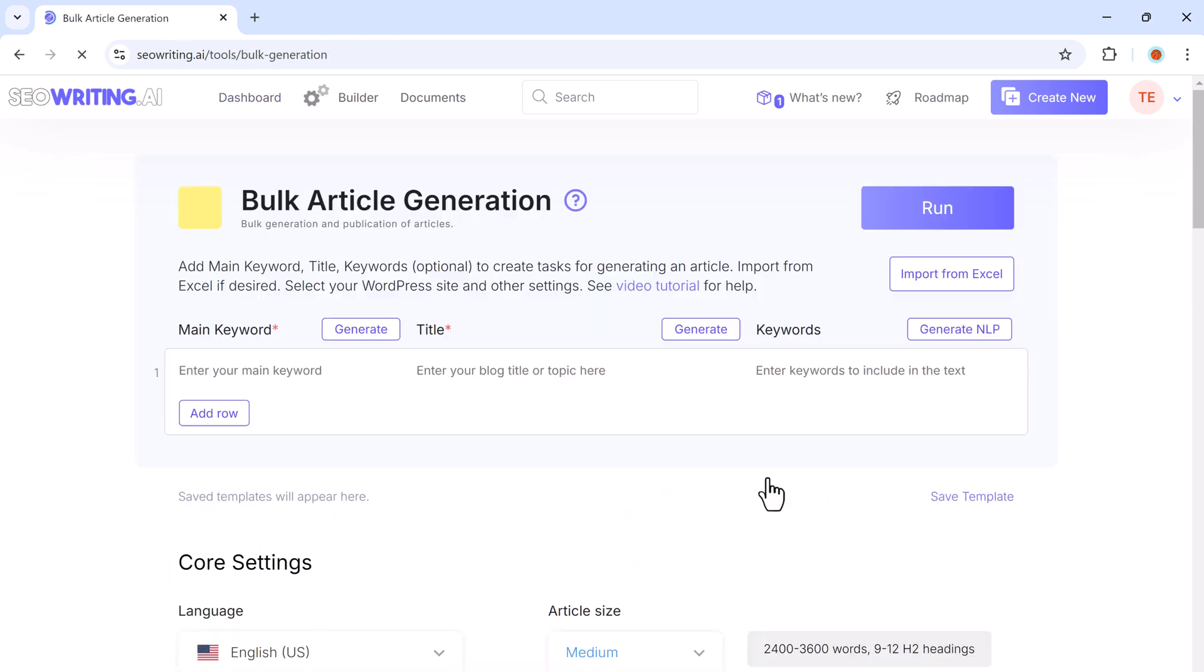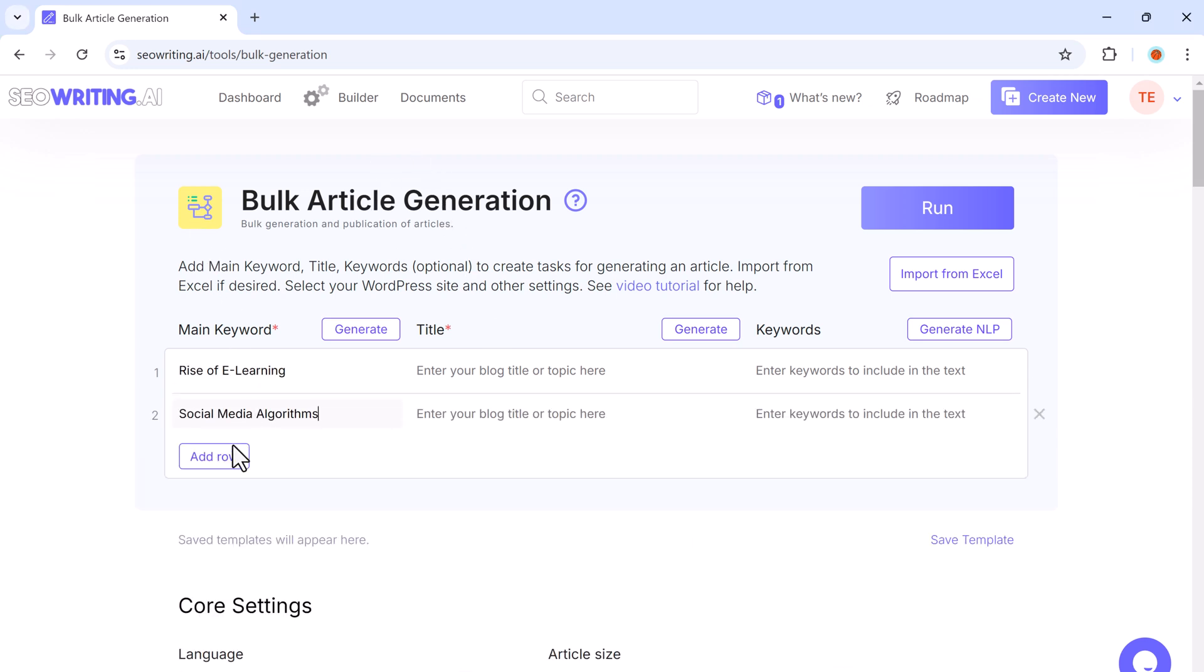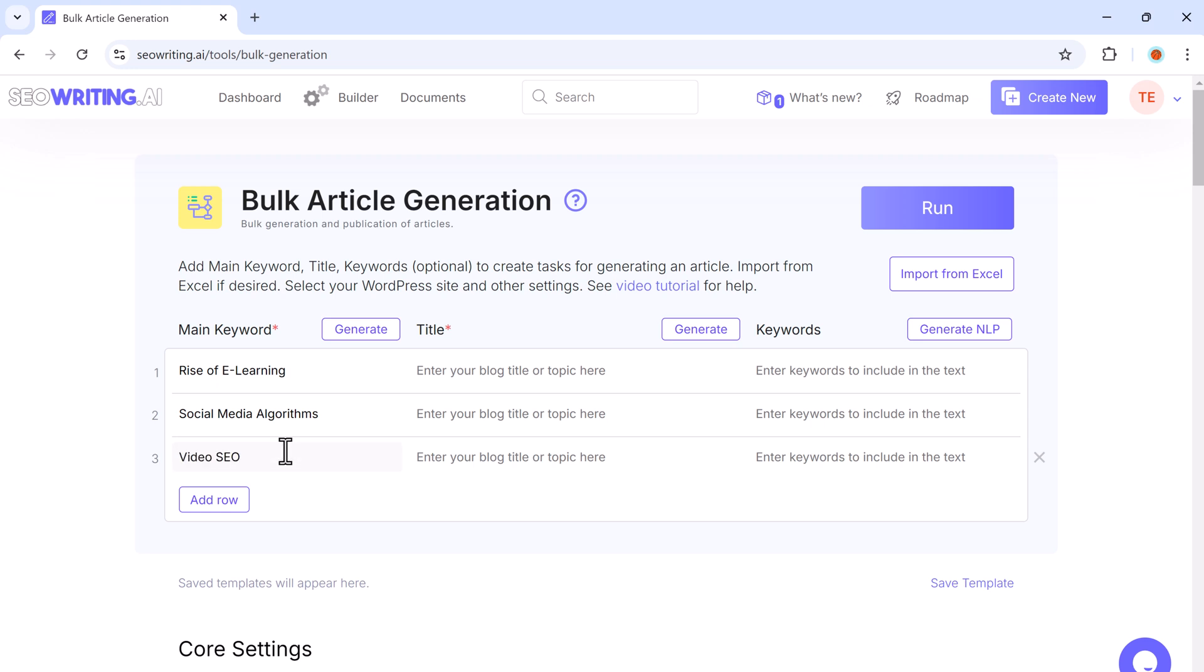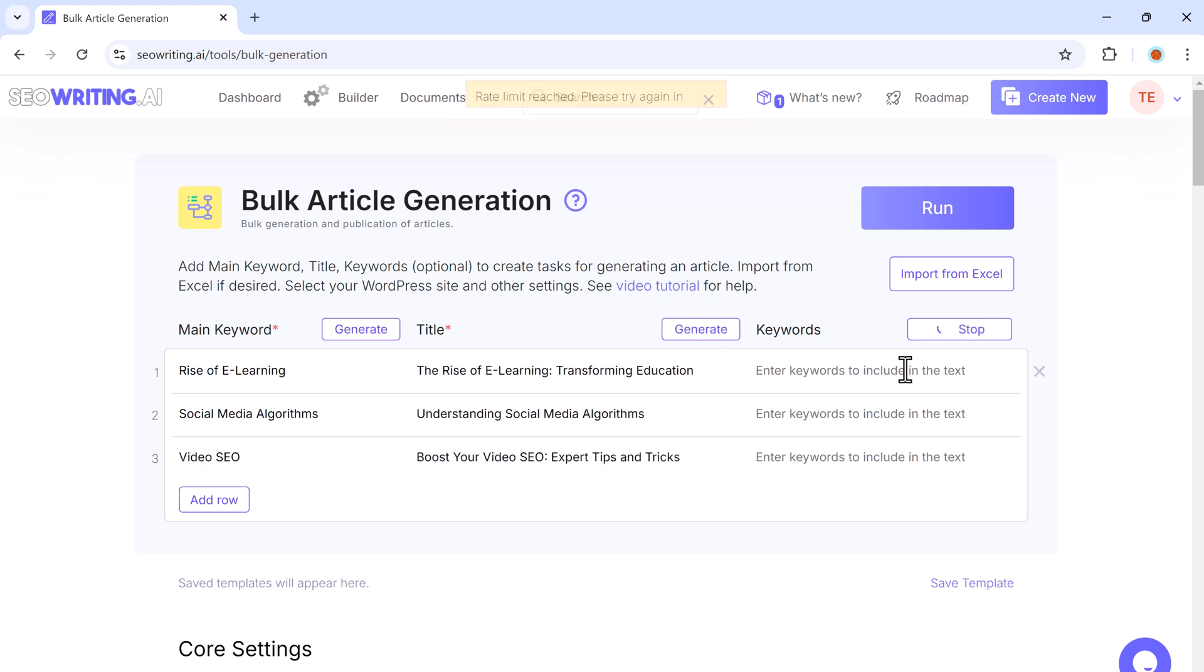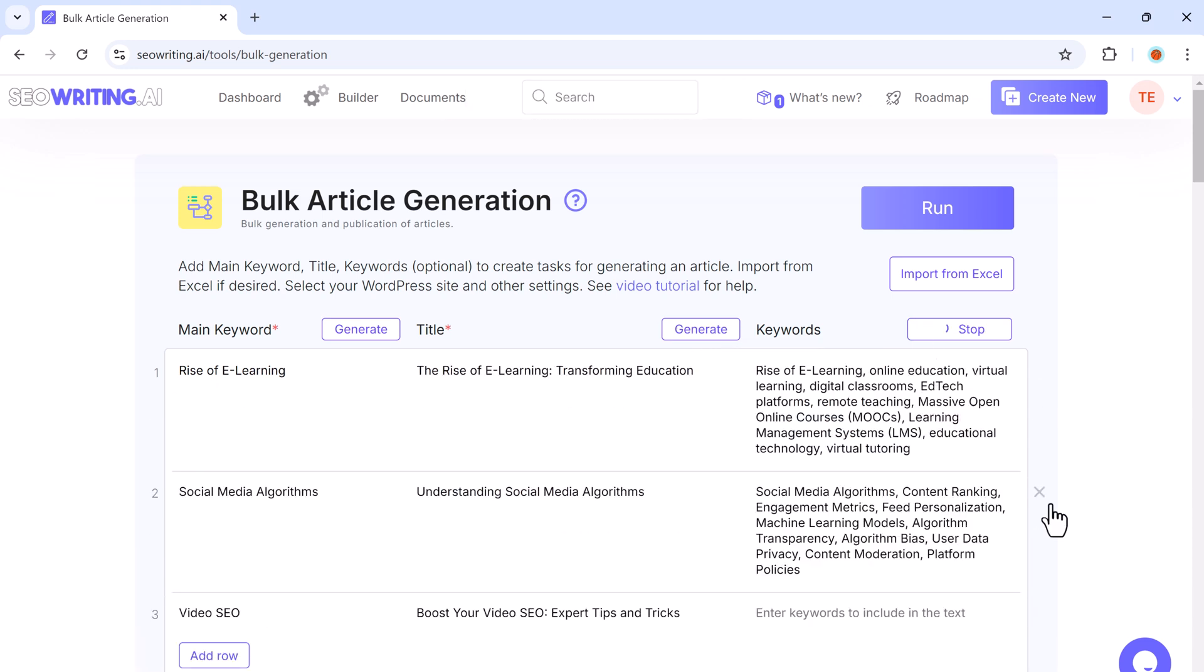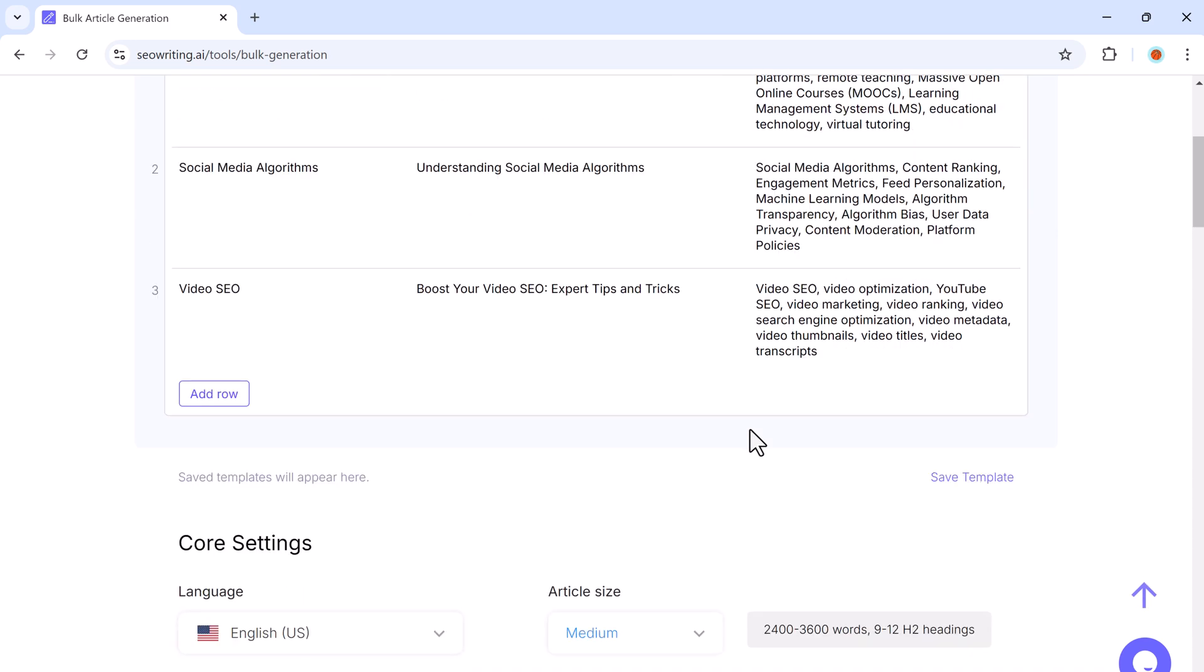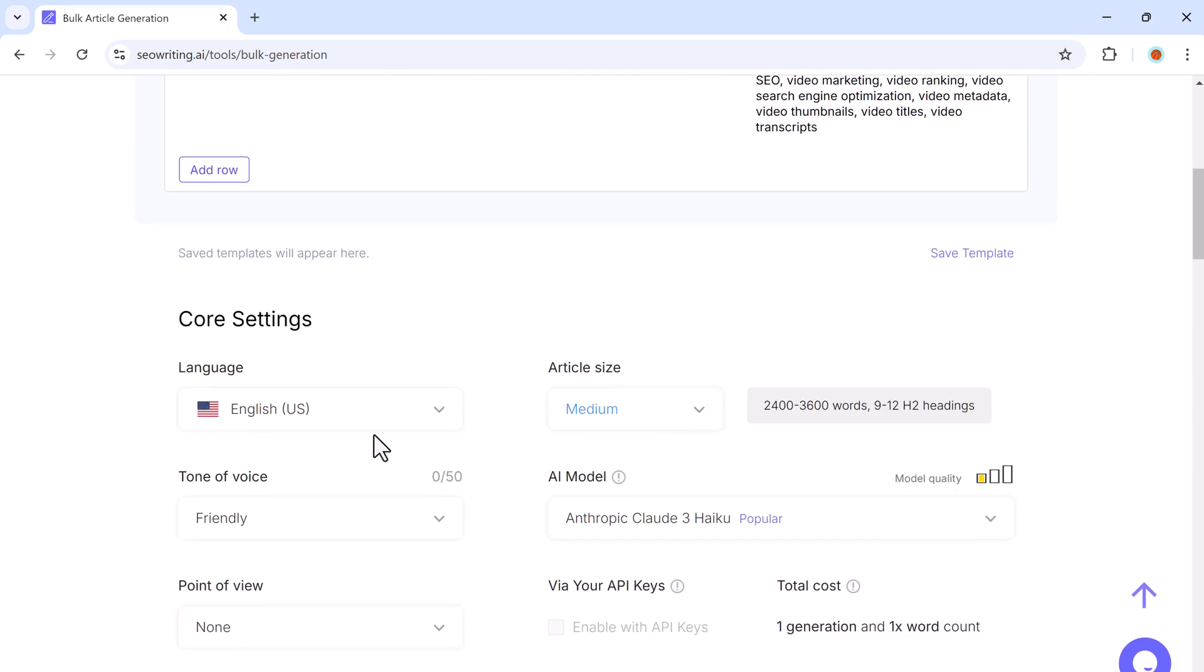And one more incredible feature is bulk article generation. You can create multiple articles at once by entering a set of keywords, making it perfect for people who need to produce a large volume of content quickly.